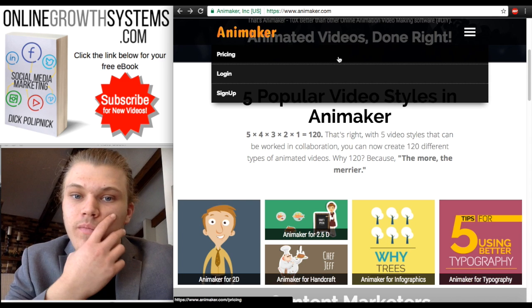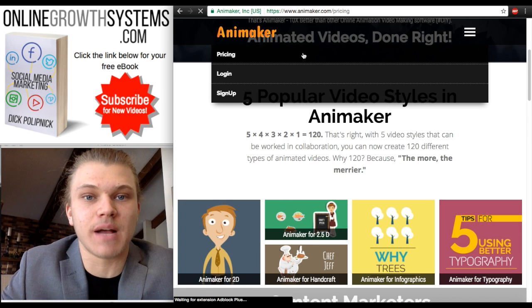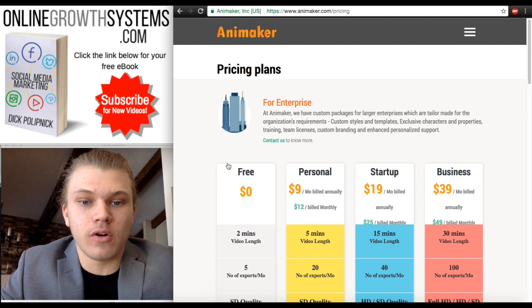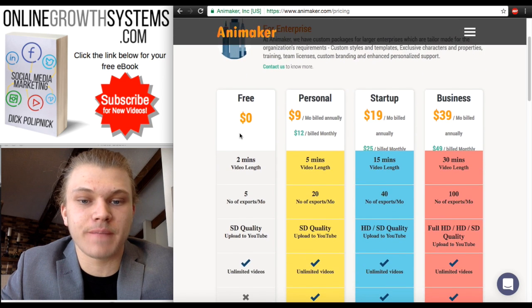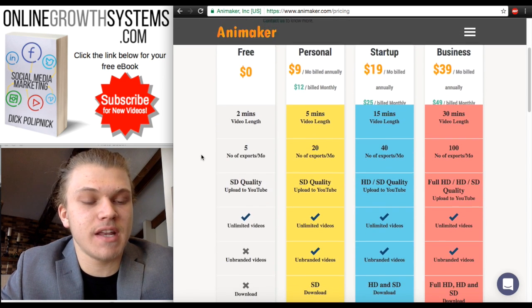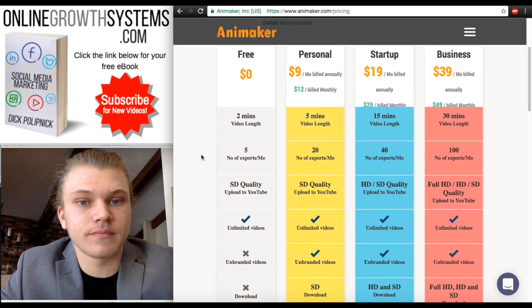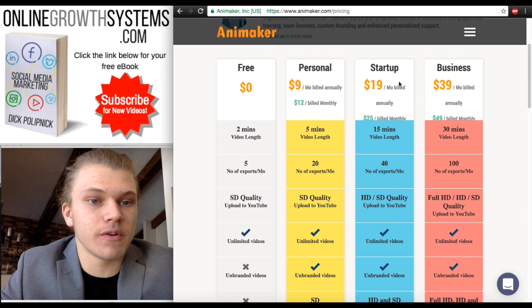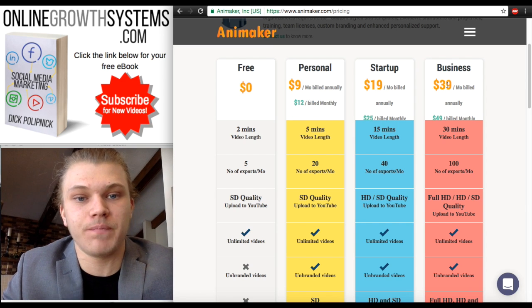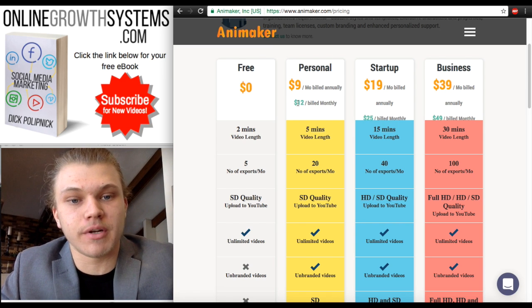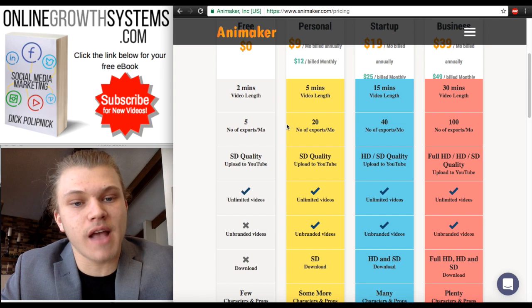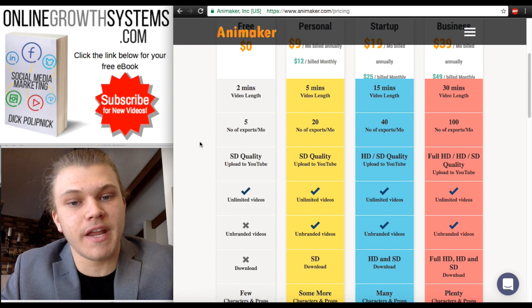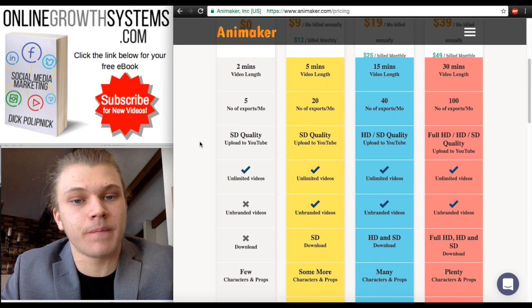We're going to go to the menu here and compare pricing. We're going to look at the different pricing options. Looks like there's free, personal, startup, and business. So it looks like I can go to two minutes, five minutes, fifteen, and thirty. This one's free, then we go to nine dollars, nineteen, but these are all billed annually. That's what you're paying per month. But if you see the green number down here, that's if you want to pay month by month — they jack the price up a little bit. As you can see, there's different export numbers — how many times you can make a video and download it per month.